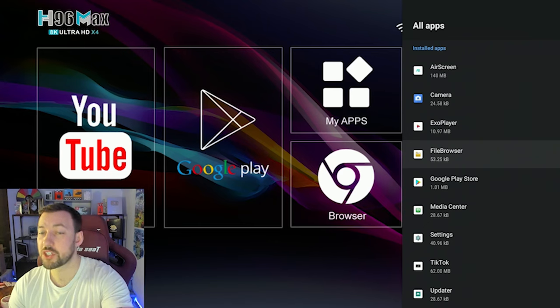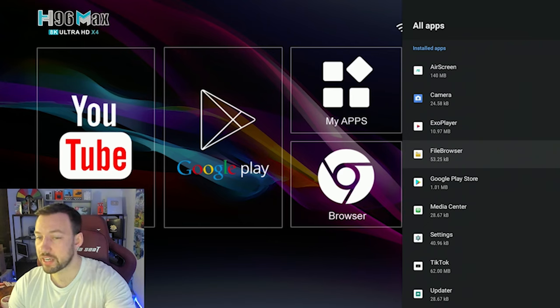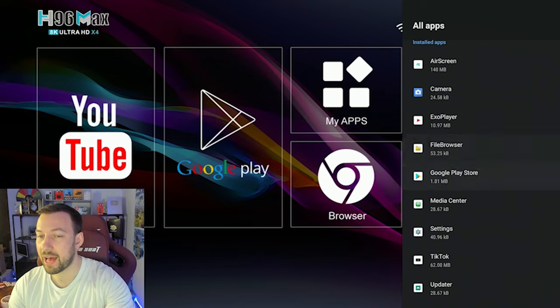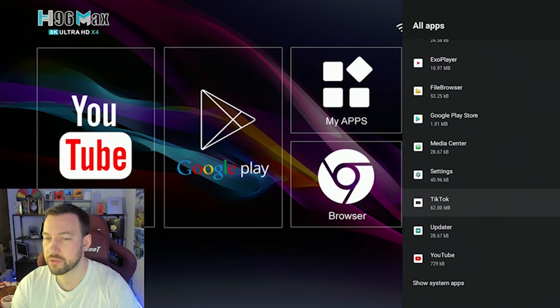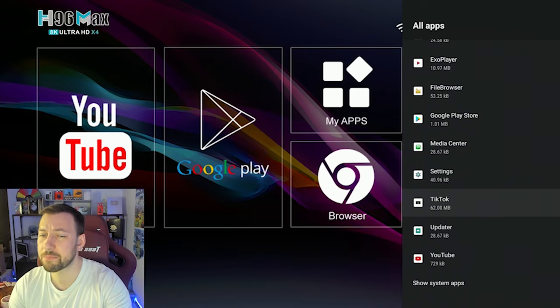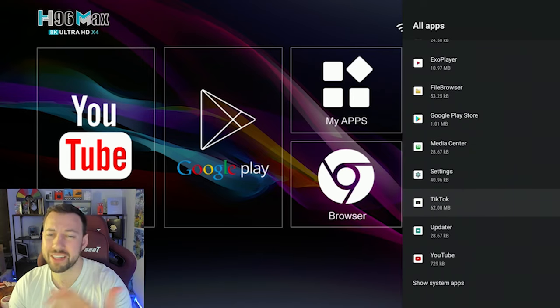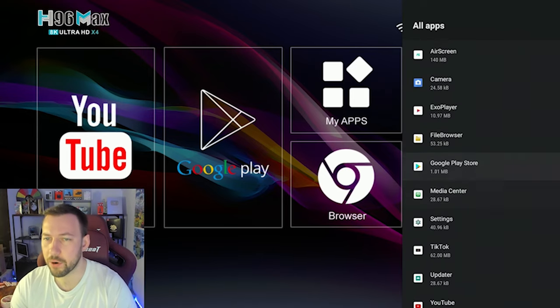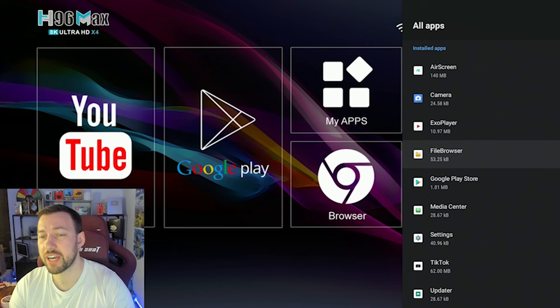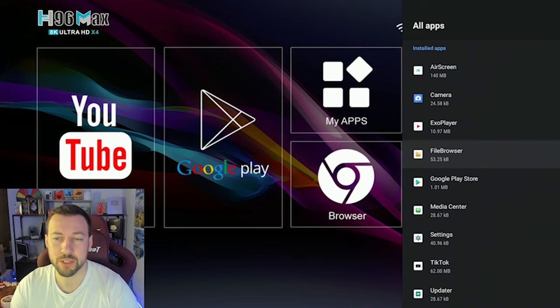So say we opened up file browser. Also, by the way, you can see how much space they are using up. So if there's some apps such as you're not going to use TikTok, it's using up 62 megabytes, delete it, right? This is a good chance to delete those apps as well.